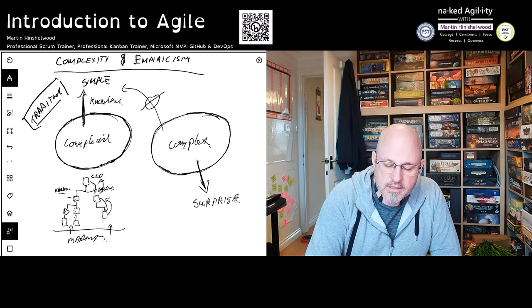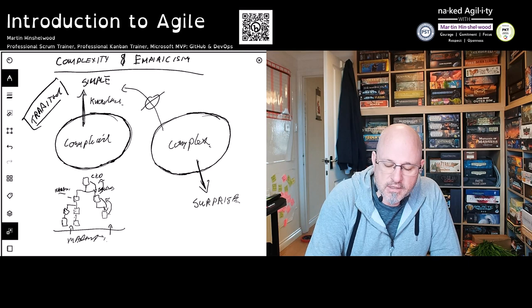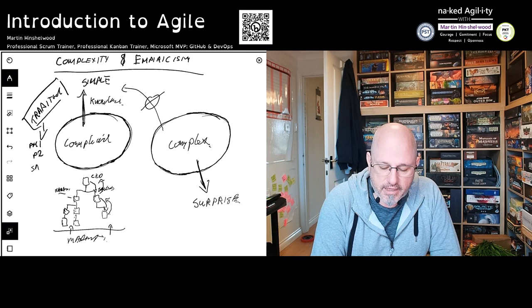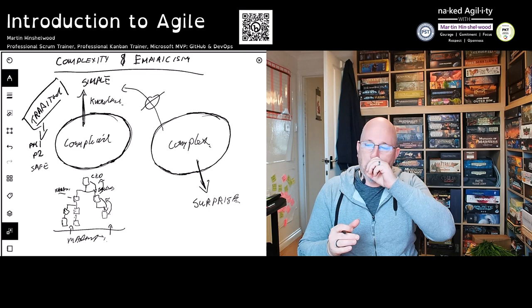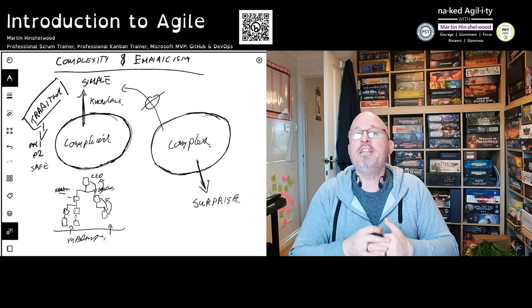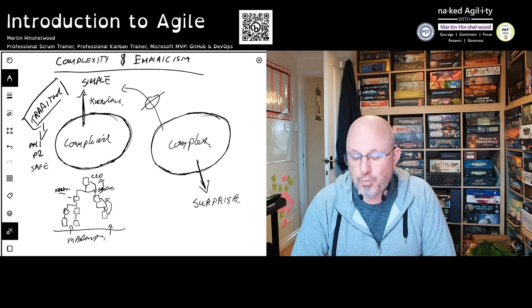Traditional management and project management practices were developed to work in the complicated space. You have things like PMI, Prince2, and more recently the Scaled Agile Framework (SAFe), all developed to work in a space where the work is merely complicated and we can turn it simple by documenting a process.